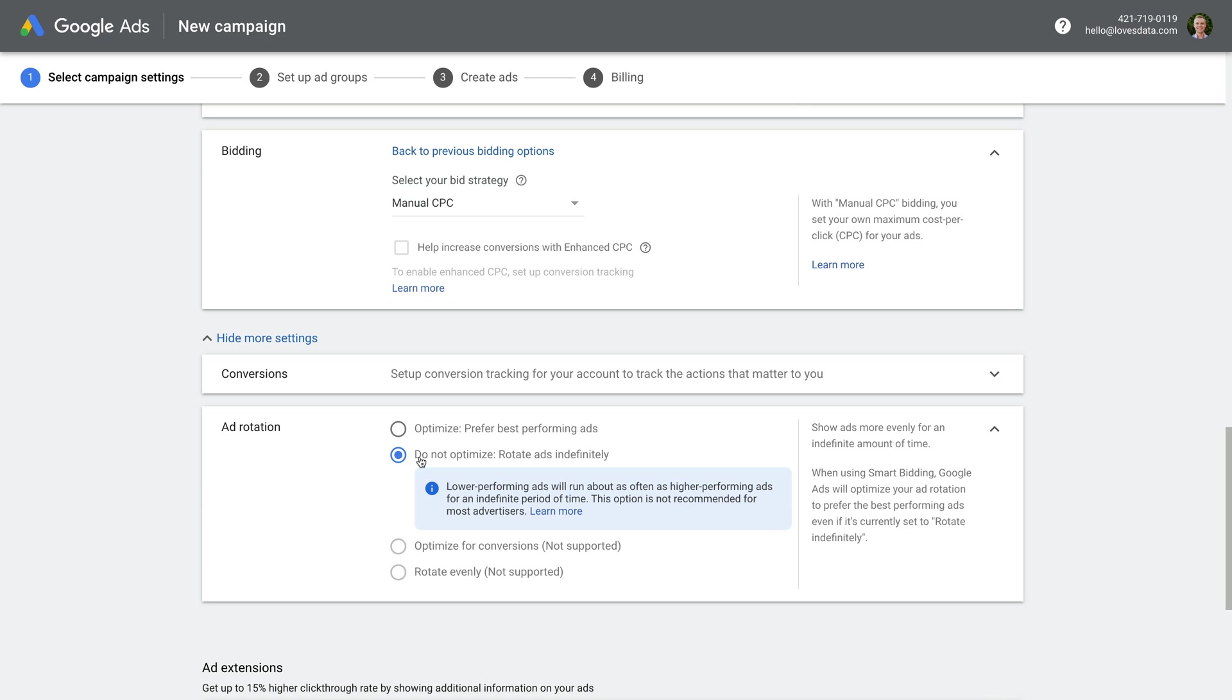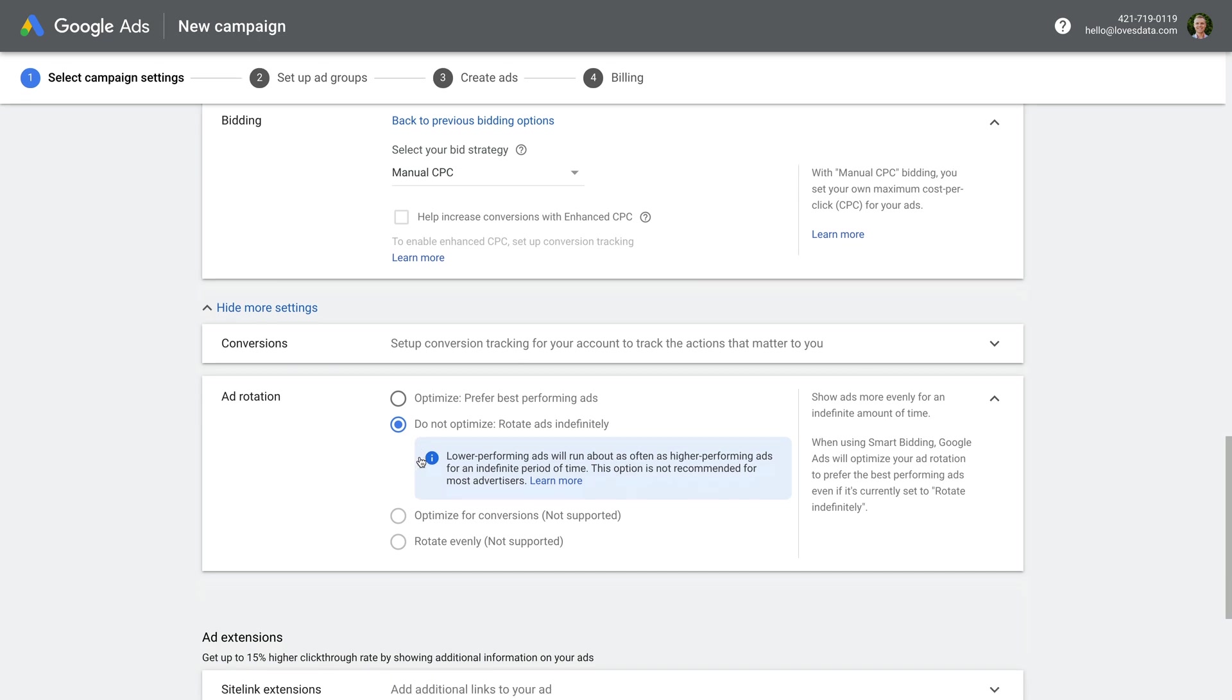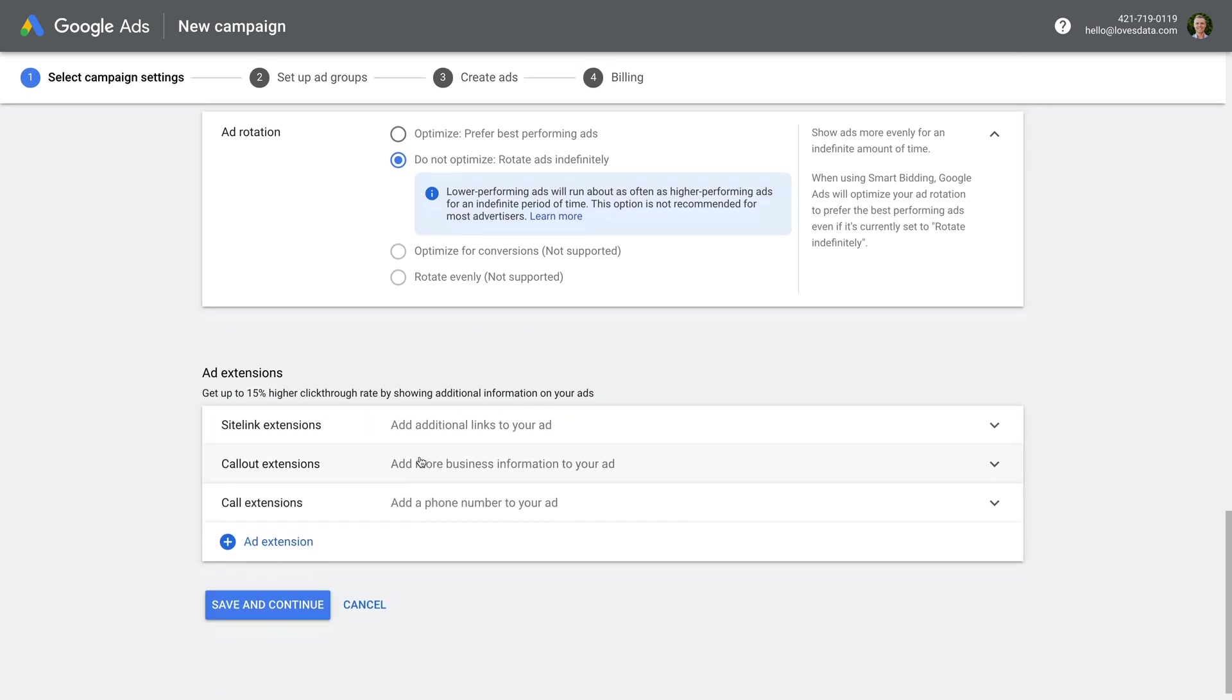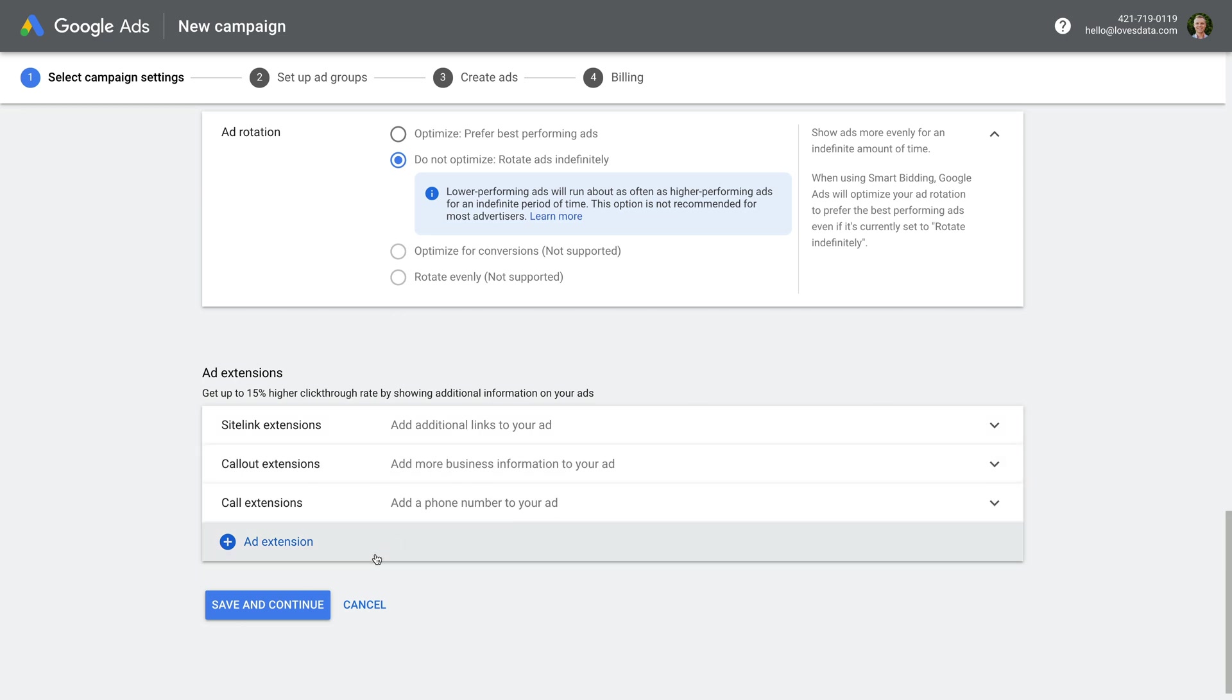You will then see more options. There are options to create different extensions, including site links, callouts, and other extensions. Just leave these since we can set them up once we've created the campaign. Now let's click save and continue.